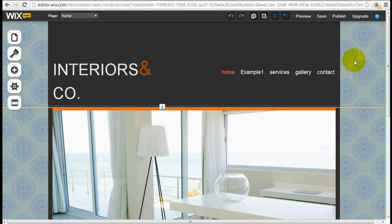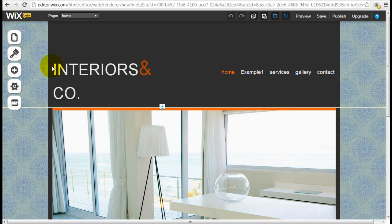Hey, it's Jeremy from WebsiteBuilderExpert.com. In this tutorial, I'm going to start to show you how to add Wix elements into the website.